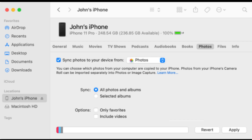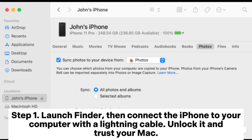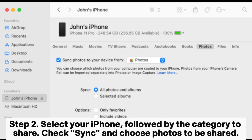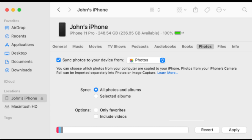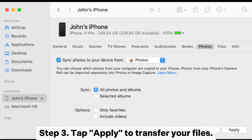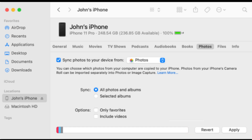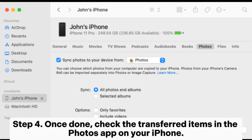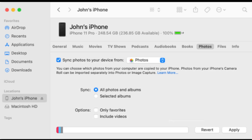Using Finder. Step 1: Launch Finder, then connect the iPhone to your computer with a lightning cable. Unlock it and trust your Mac. Step 2: Select your iPhone, followed by the category to share. Check sync and choose photos to be shared. Step 3: Tap apply to transfer your files. Step 4: Once done, check the transferred items in the photos app on your iPhone.